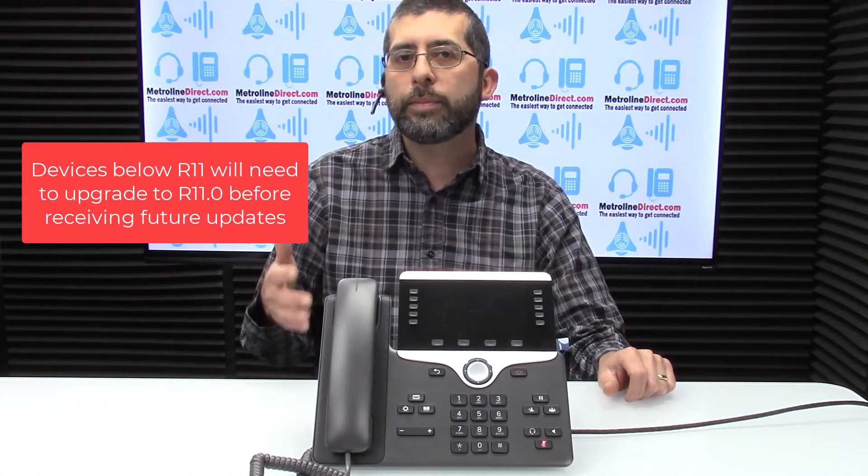Just a quick note: if you have a firmware version below release 11 on your phone you will have to upgrade to release 11 before you can go any higher.